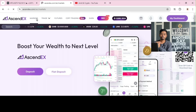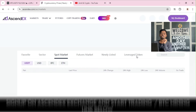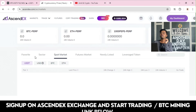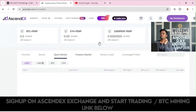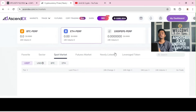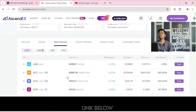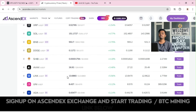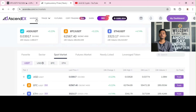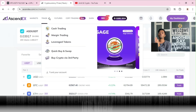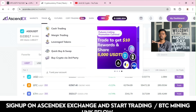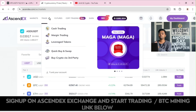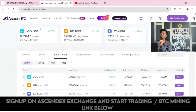Under Markets, you can see how many pairs are available on this platform and how many assets can be traded. There are categories such as Favorite, Sector, Spot Market, Futures Market, Newly Listed, and Leveraged Tokens. All information is available on the Market tab. Under the Trade option, you have Cash Trading, Margin Trading, Leveraged Trading, Quick Buy, and Buy Crypto via third party.